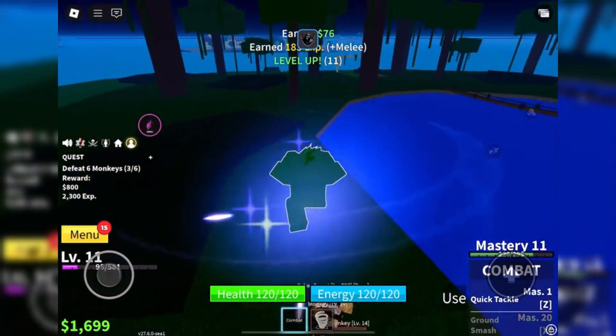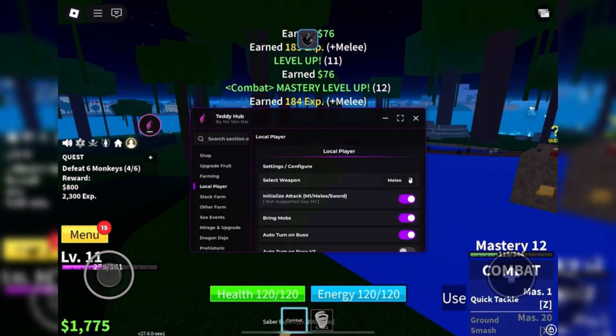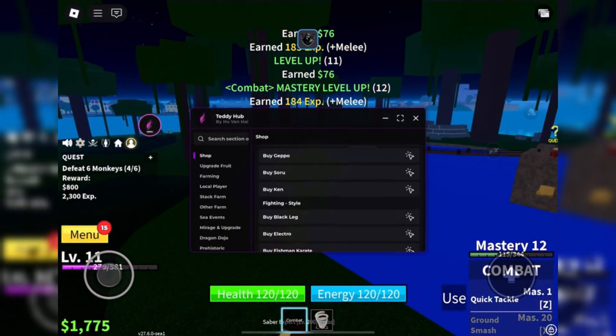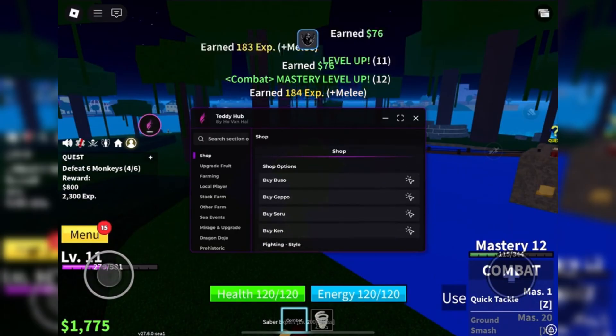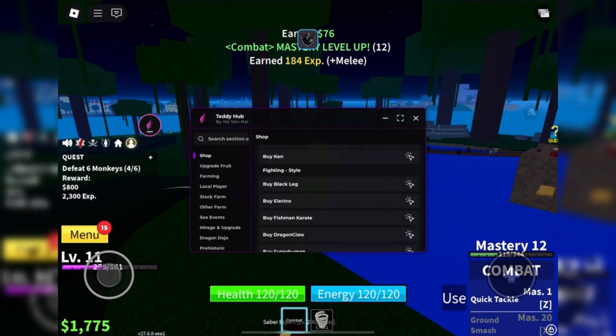Hey everyone, welcome back to the channel. Today we're checking out something every Roblox player's been asking for. Delta Executor for mobile, iOS, and Android.